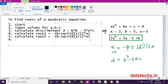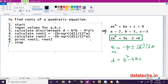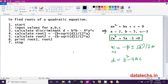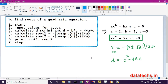In the last step, print the Root 1 and Root 2 values to display them. Finally, you stop or end your algorithm. This is the algorithm to find the roots of a quadratic equation.